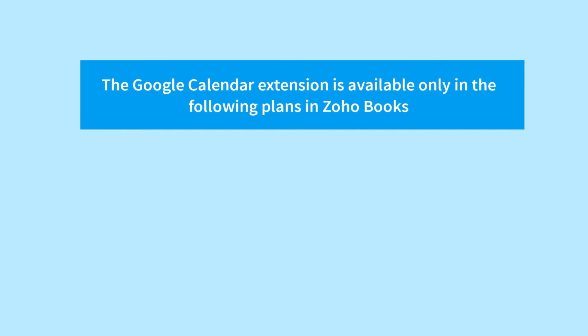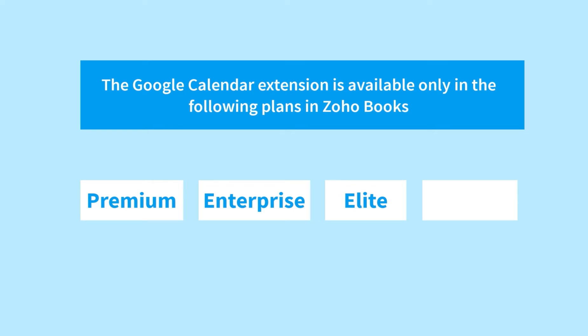Please note, this extension is available only in the Premium, Enterprise, Elite and Ultimate Plan in Zoho Books.